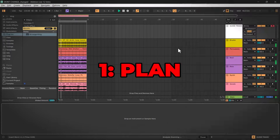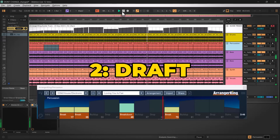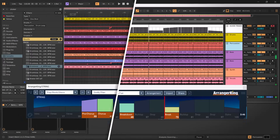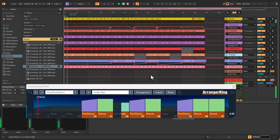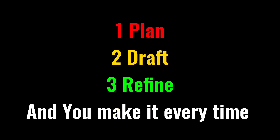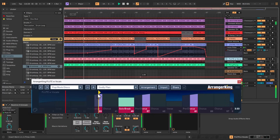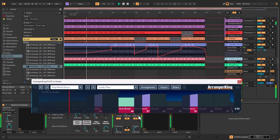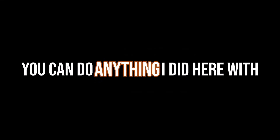And here comes step three. Now that you've gone from eight bars to a full rough draft with a start and an end, it's time to add details that aren't really looped. Because now you have a complete arrangement, all the details are set, and you're free to work with structure. You can do anything I did here with the free version, which you can download from randyking.com.